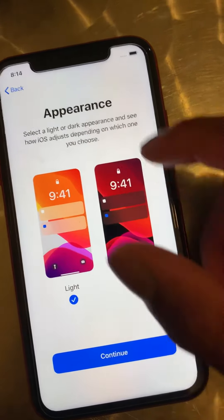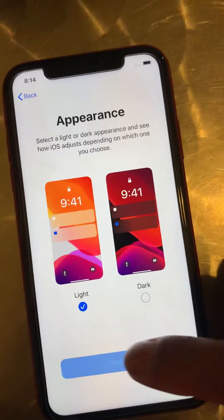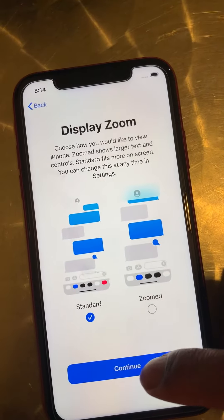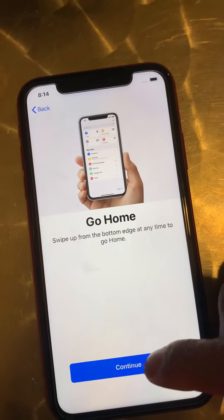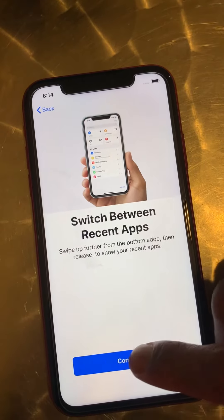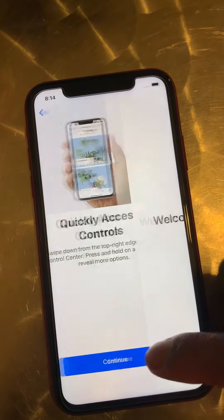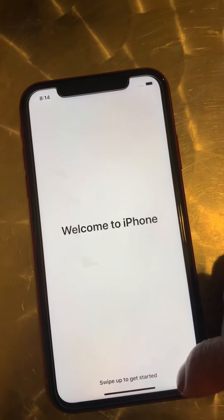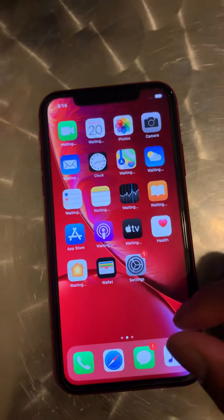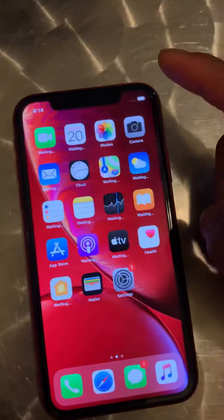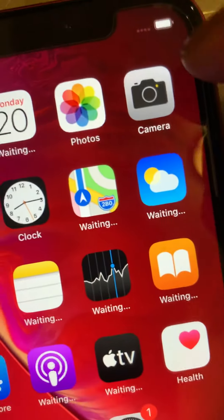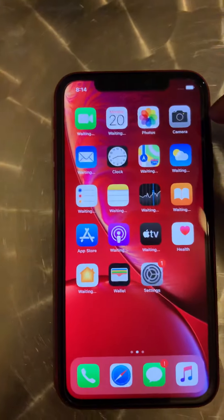I'll go to light theme, standard, and just like that we bypass the iPhone setup screen. There it is — no need to use internet. As you can see I've done this with no internet, there's no network connection.